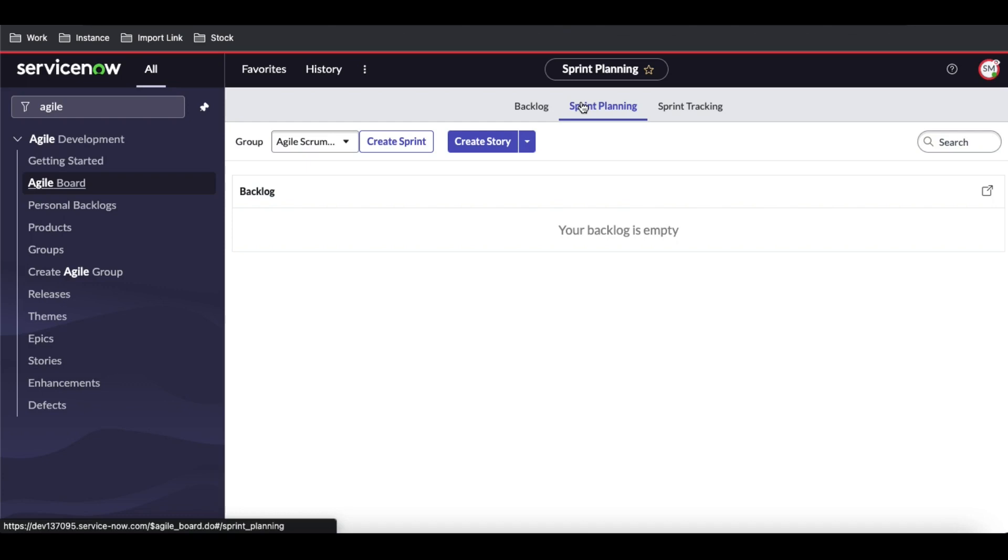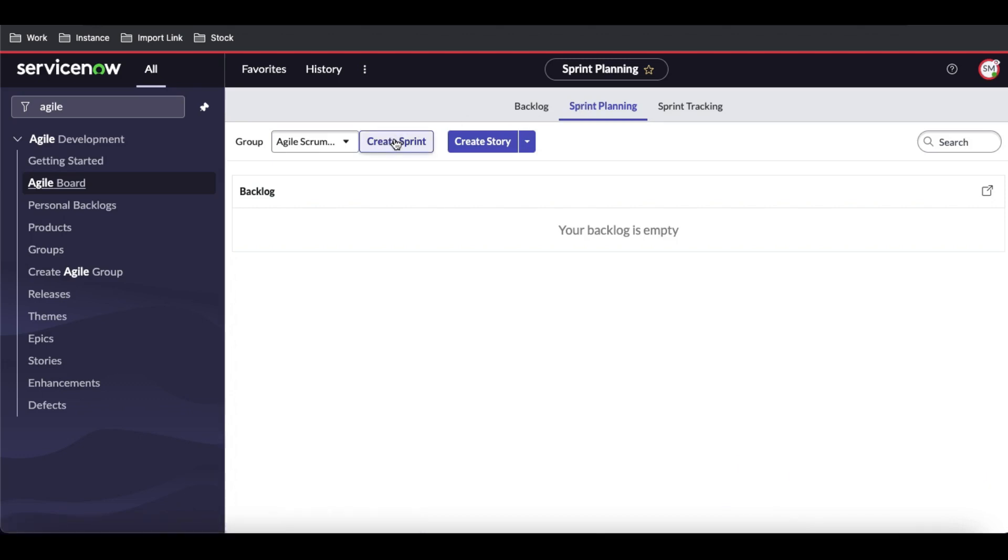Under sprint planning, you can see that sprint planning is used for planning the sprint. You can create a sprint, but we already created the sprint. But those sprints are not available because of the groups.